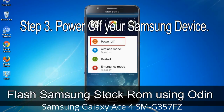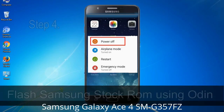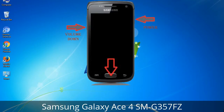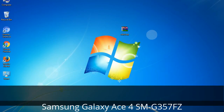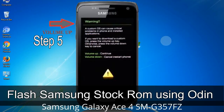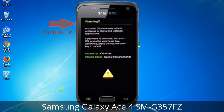Step 3: Power off your Samsung device. Step 4: Now you have to boot into download mode. To boot into download mode, press and hold the Volume Down key, Home key, and Power key. When the phone vibrates, leave the Power key but keep holding the Volume Down and Home keys. You will boot into download mode. Step 5: In download mode you will see a warning yellow triangle sign. Press the Volume Up key to confirm entering the download mode.